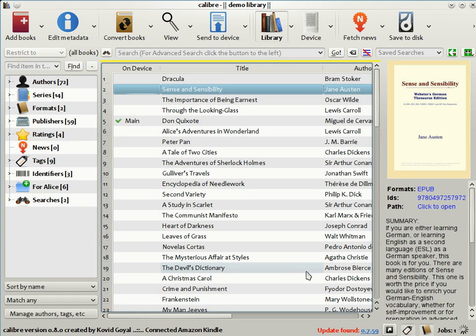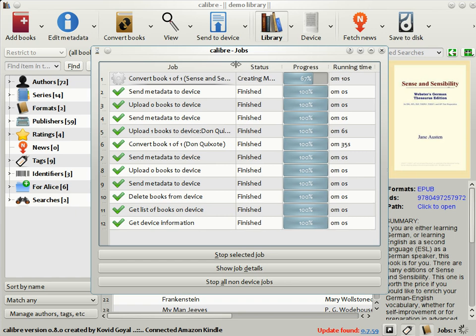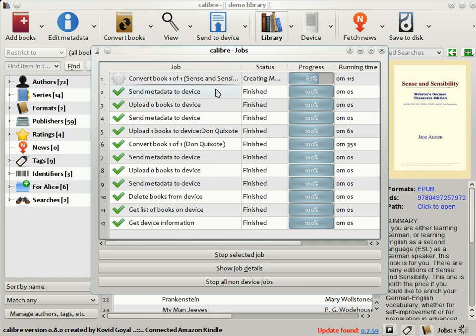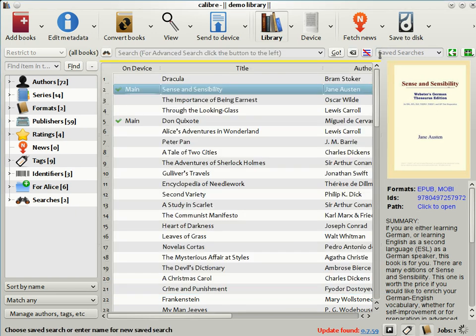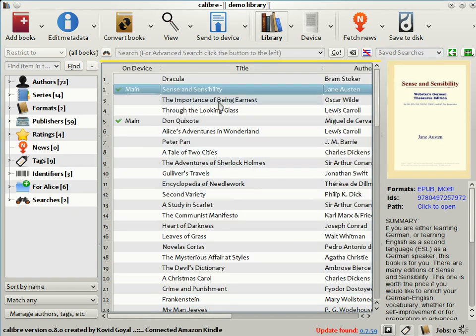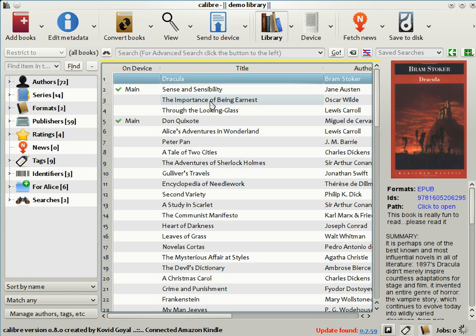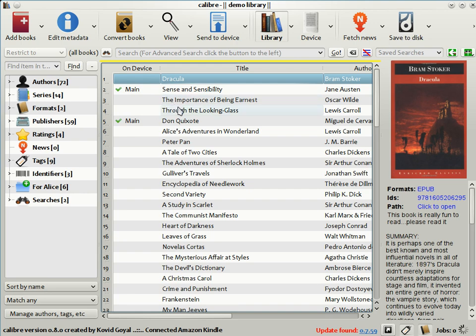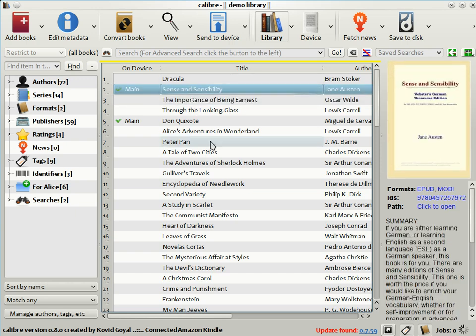It will convert the book automatically and send it. Clicking the rotating spinner on the bottom right corner shows you what Calibre is doing currently. Right now, it's converting the book Sense and Sensibility. And once the conversion is completed, it will send the book to the Kindle. There you see the conversion is completed. It is sending the book to the Kindle. Notice that in the main Calibre library view, there's a column called On Device. There are little green check marks next to the books that are both in your Calibre library and on the device. So as you can see, Sense and Sensibility has been sent to the Kindle.